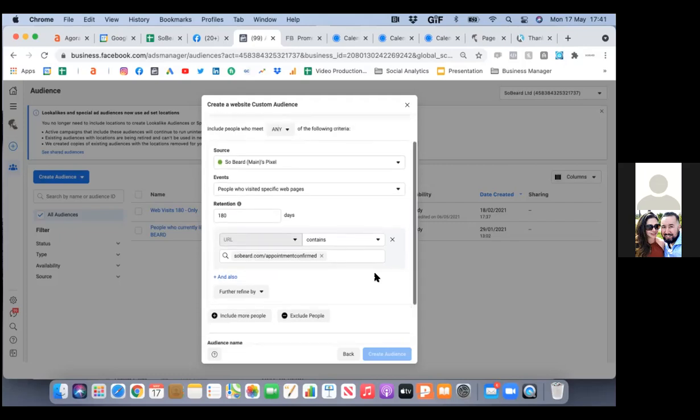For example, the automotive guy — he goes to your calendar, schedules an appointment because he wants to talk to you tomorrow. He's in that audience. So as I run future ads, I want to always make sure I exclude this audience.